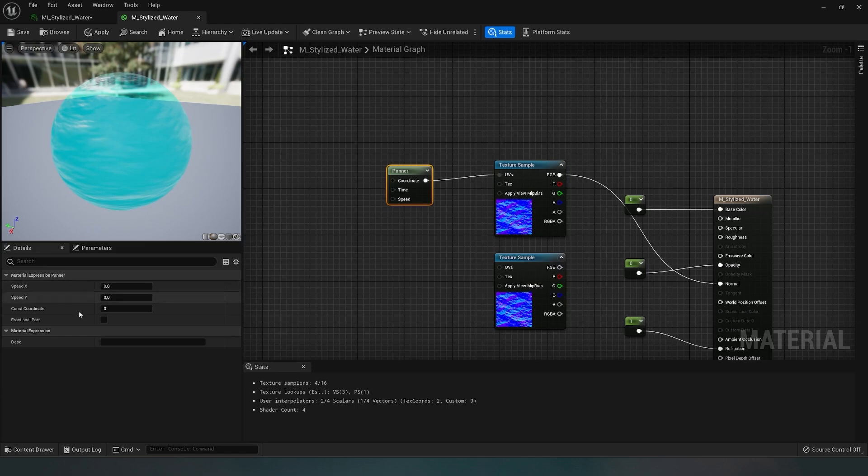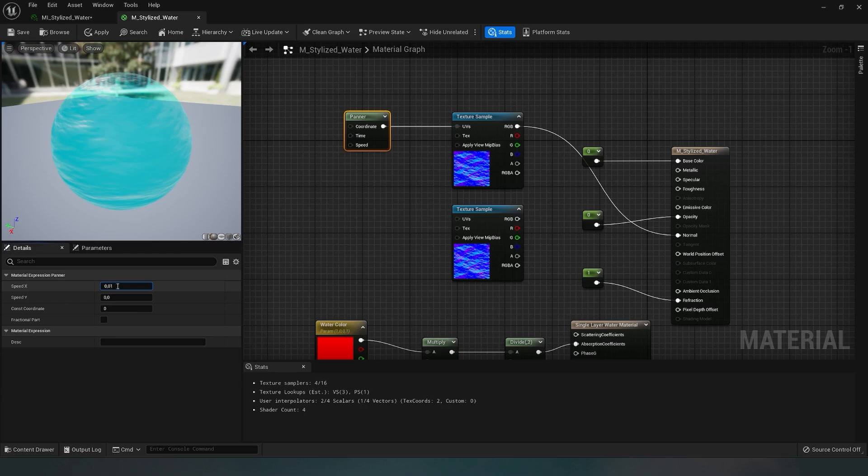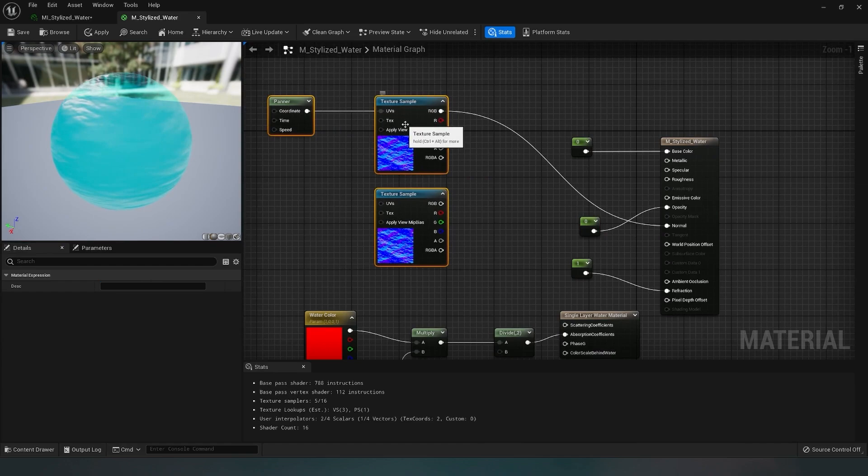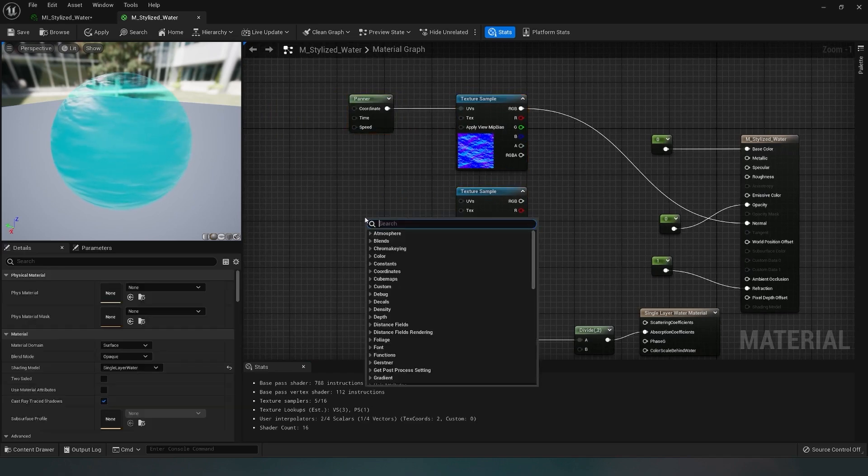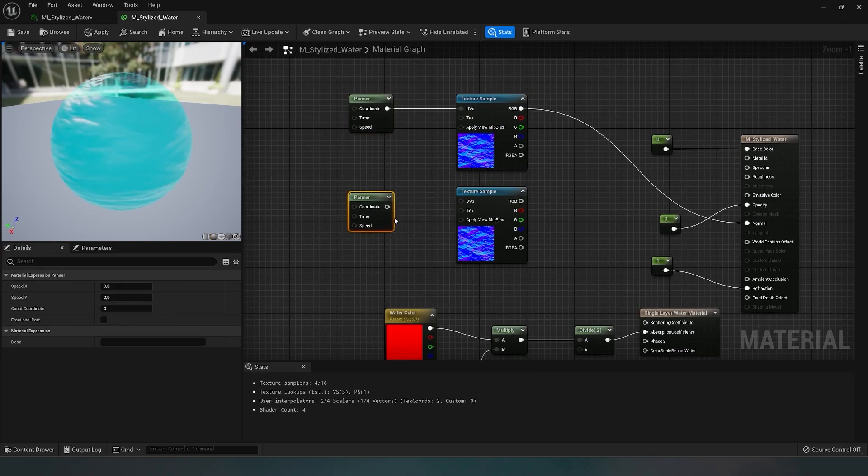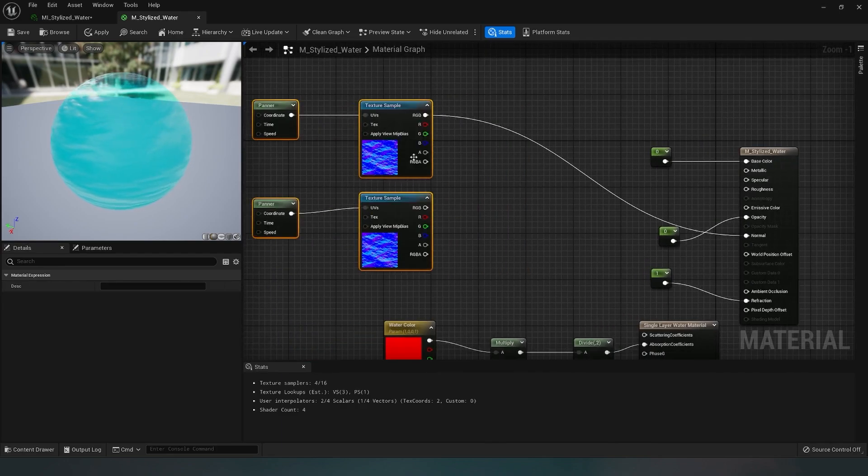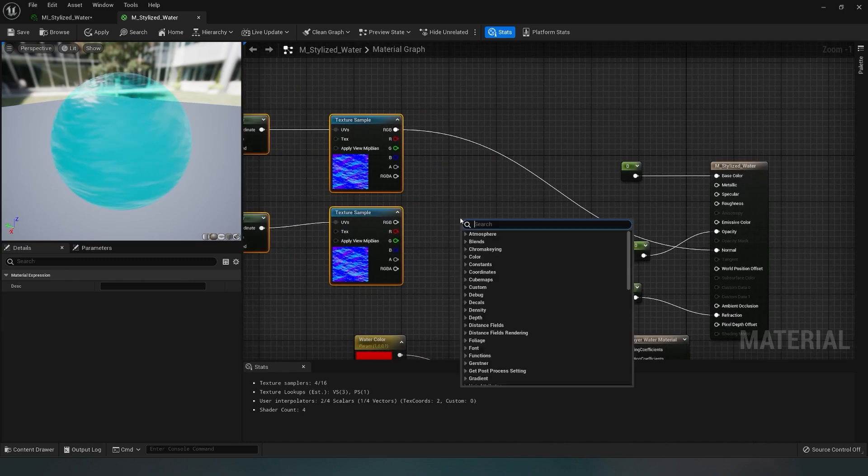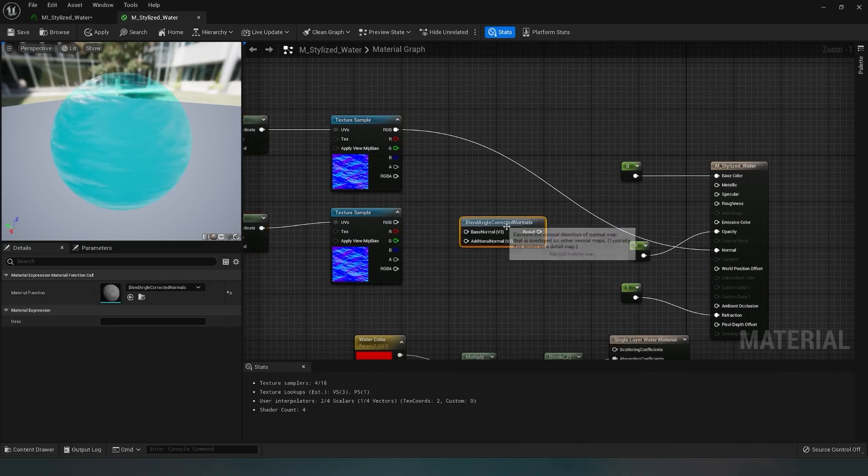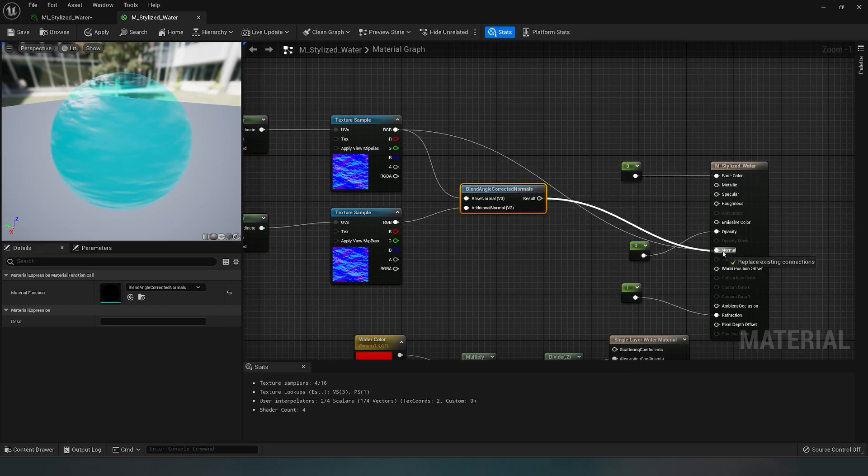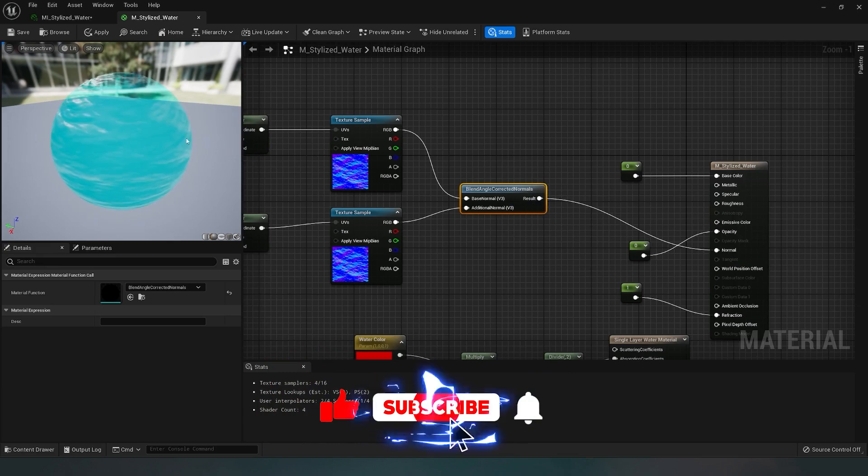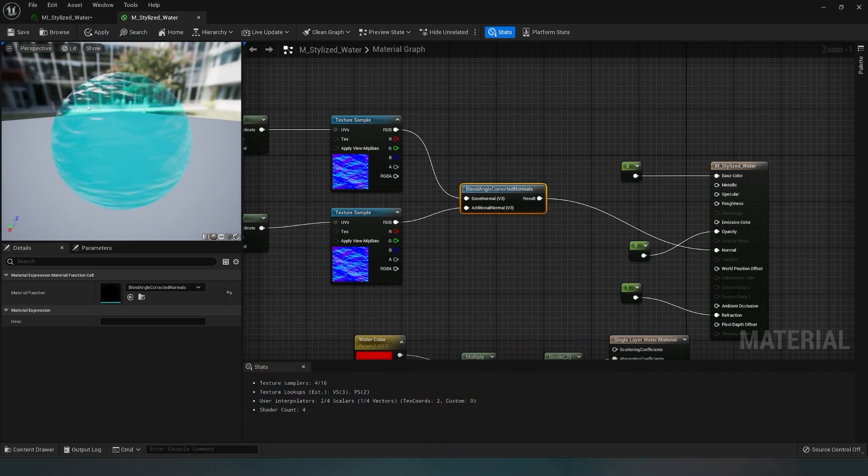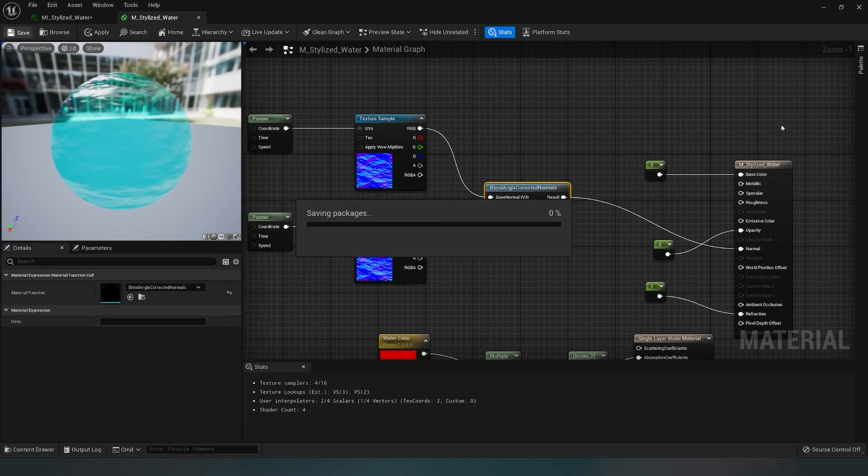As you can see, waves have appeared on our material, but right now they're static and lack animation. To animate our normal map, I add a panning parameter and connect it to the UV channel. It has several speed settings for the X and Y axes. For the first normal map, I set smaller values for the X position so our water has smooth wave speed. For the second map, I set the value along the Y axis. It's important that the movement speed is the same for both normal maps. Now I add a blend angle corrected normals parameter to blend these two maps. I connect our maps to this parameter and drag the final result into the normal channel. A very smooth water ripple has appeared.